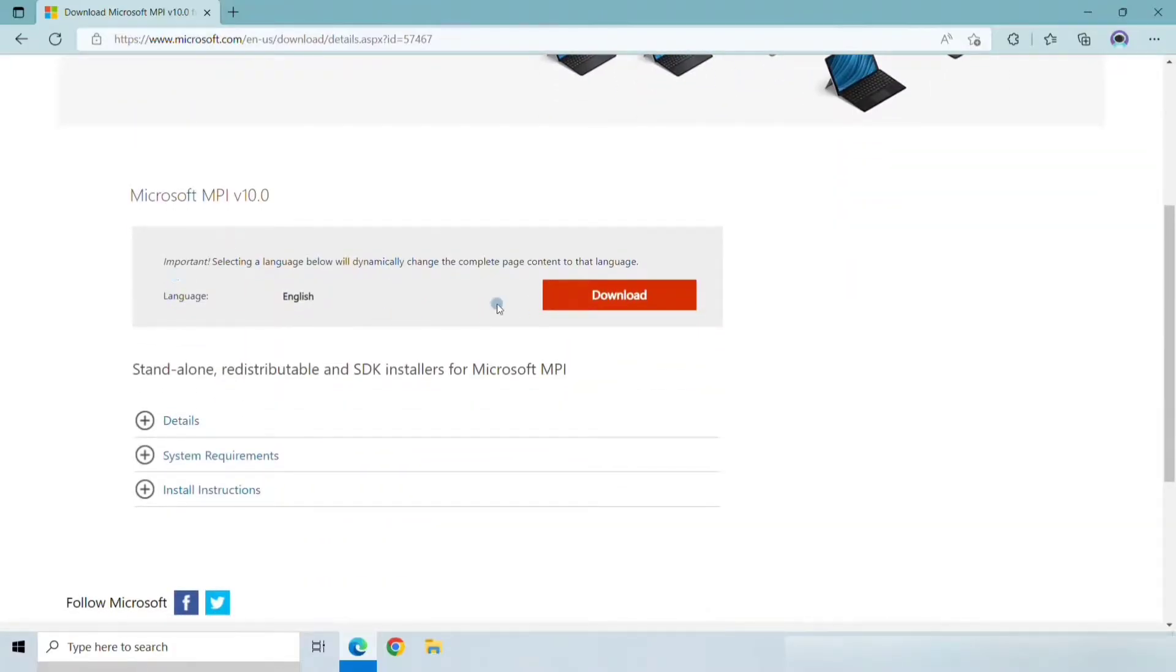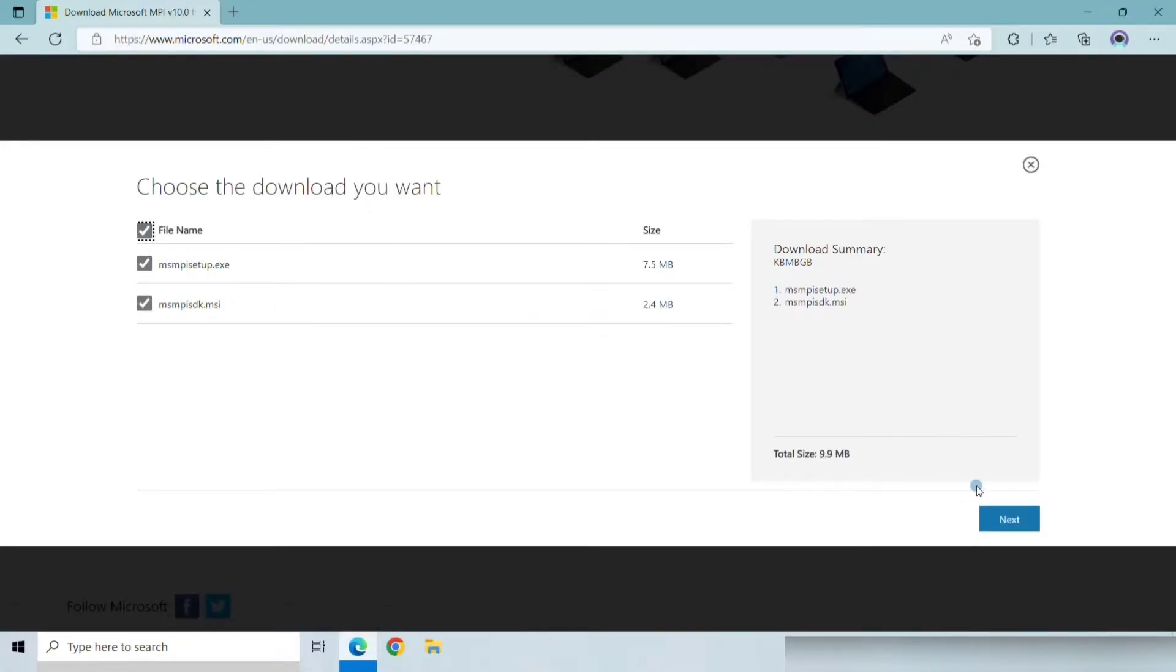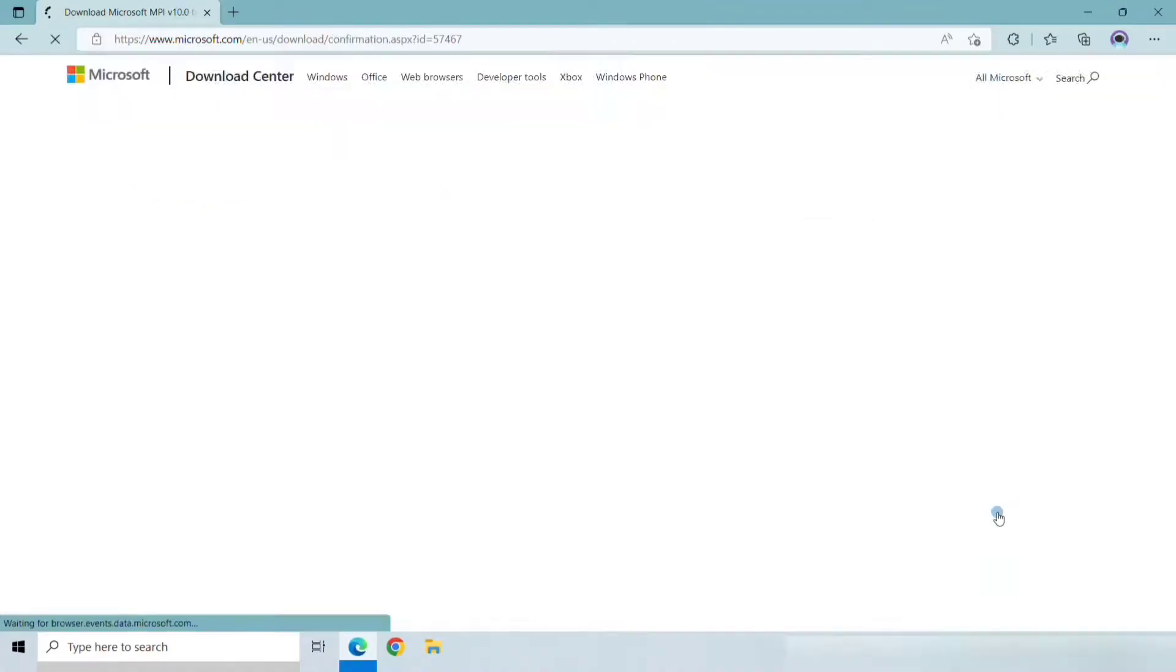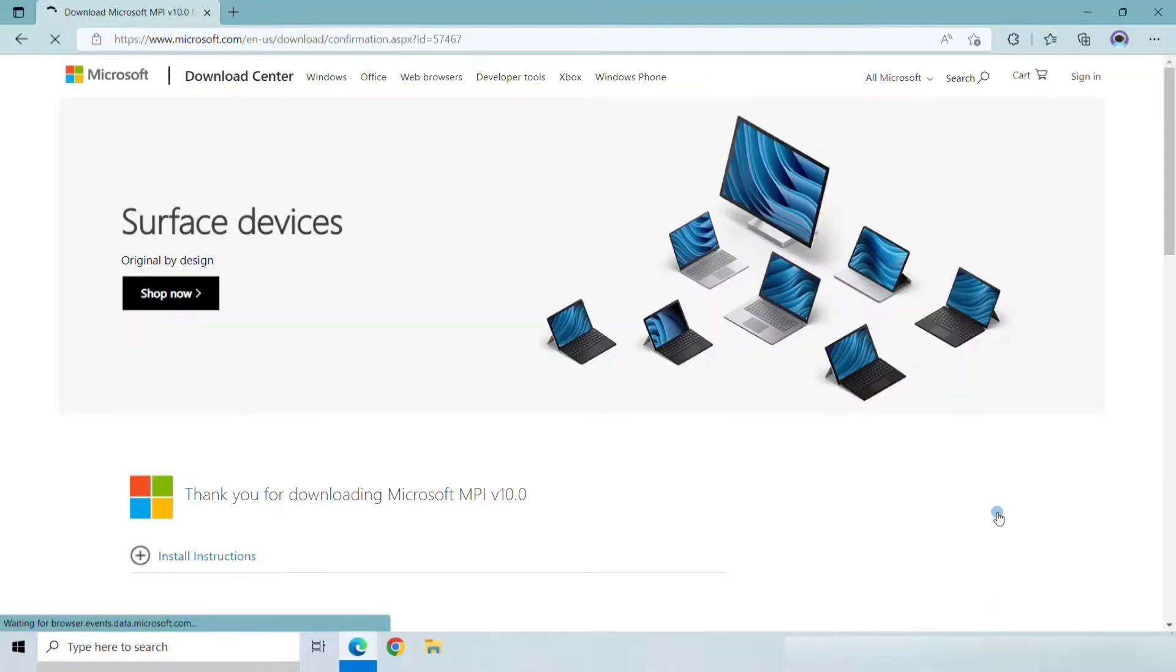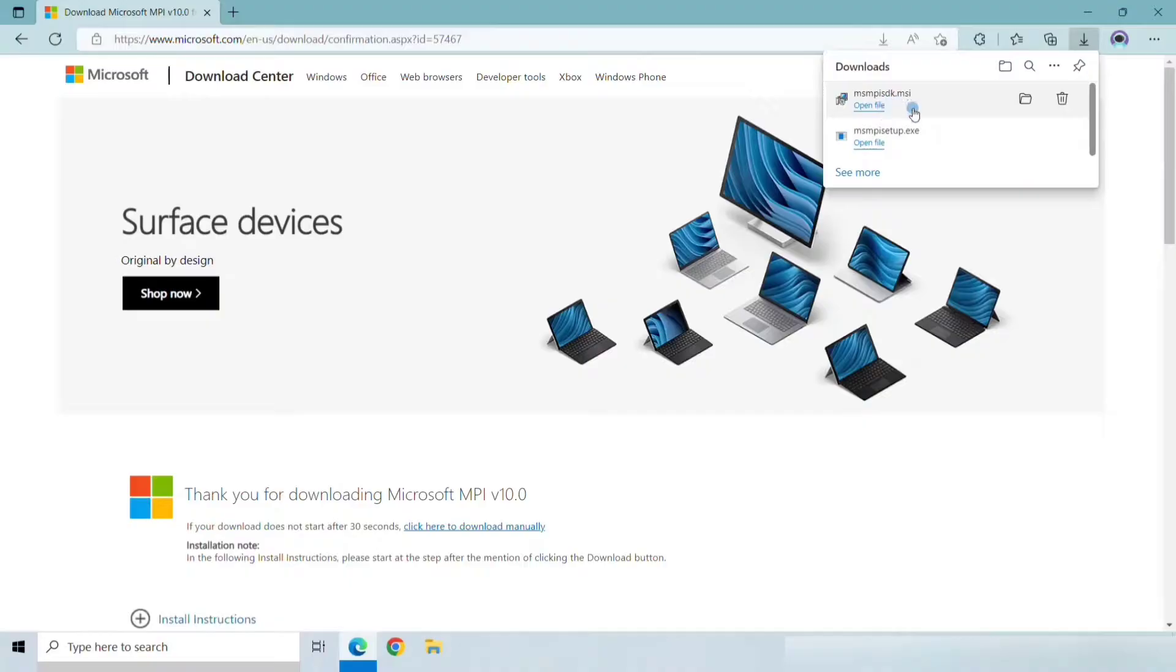Then come down to the download section and click on download. We have to download both these files so I am selecting both the files and click on next. So here you can see both the files have been downloaded.